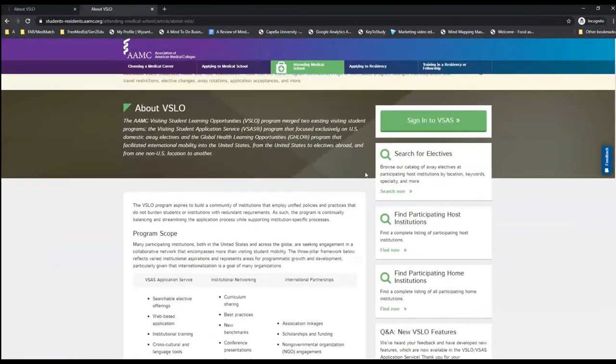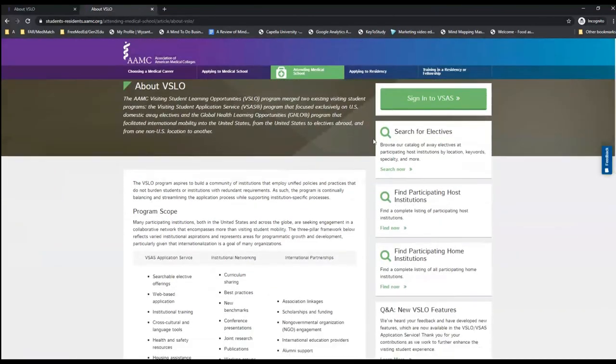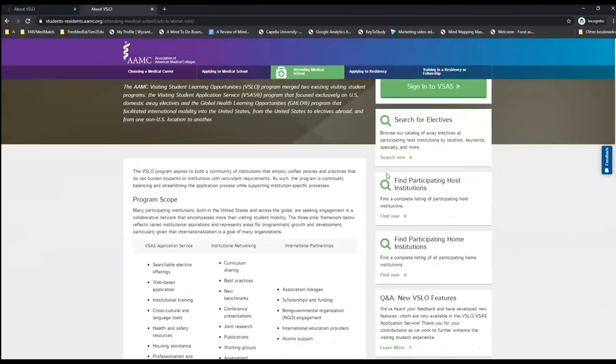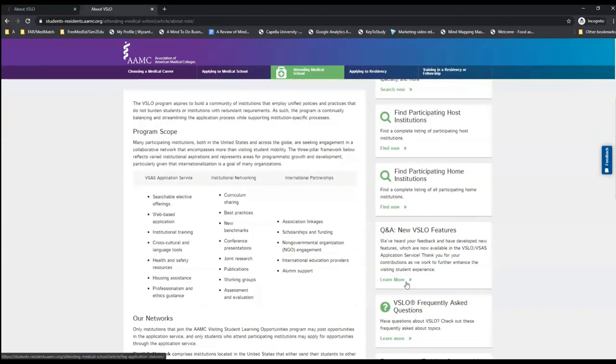From the home page, we can also see how many electives, participating host institutes, and participating home institutes are within this VSLO system.